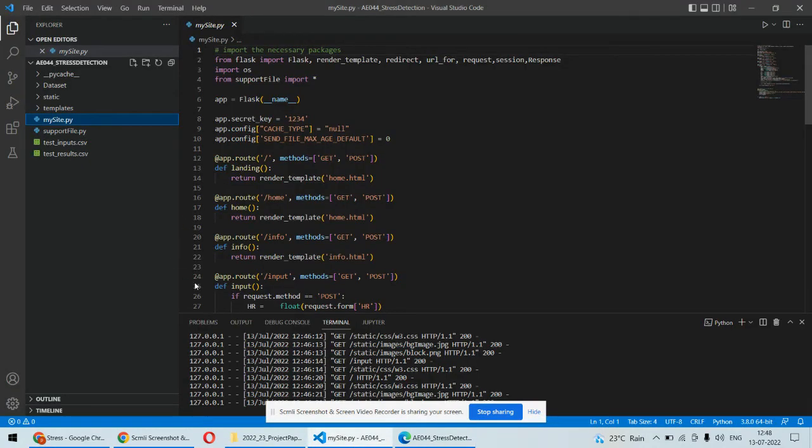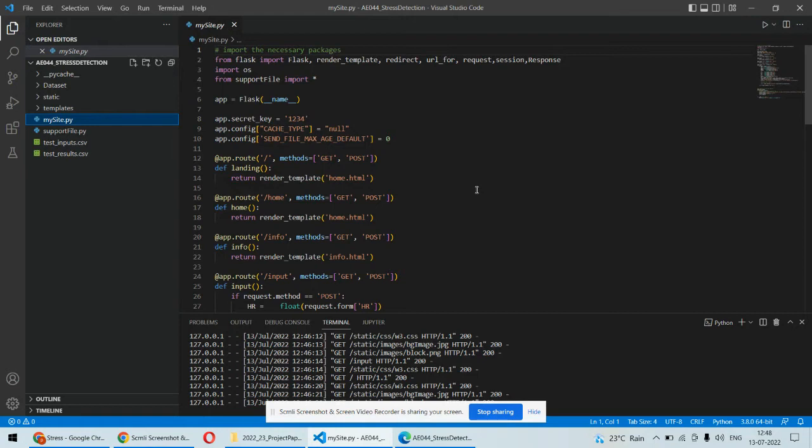As far as the implementation part is concerned we are using Python as a backend language and towards the front end side we are using HTML CSS to develop the web application for the project. The Flask framework of Python will be utilized to implement this particular application.